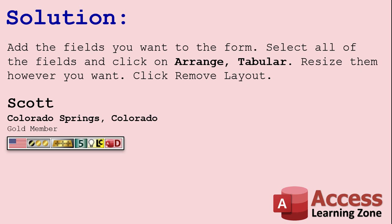I remember when Layout View and the whole Arrange options came about. I think it was around Access 2007 or 2010. Probably 2007 when they did the whole ribbon redesign. Anyways, I had been at that point using Access for I don't know how many years. 1994 is when I started using Access.